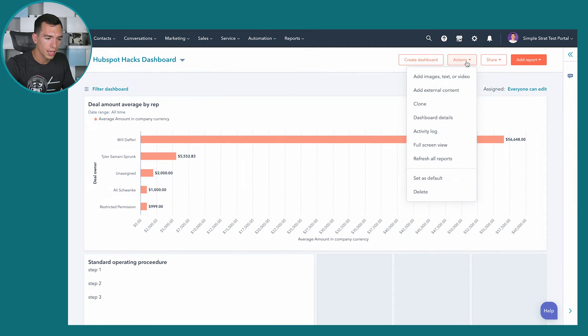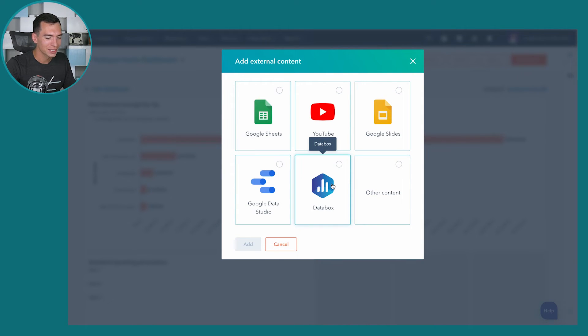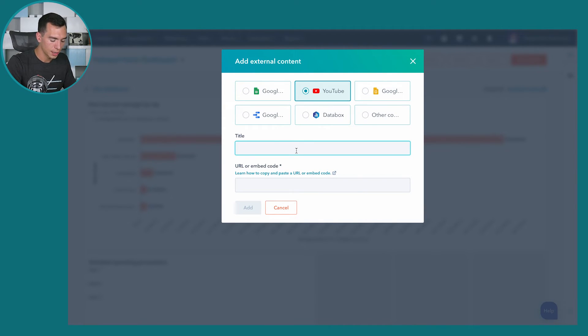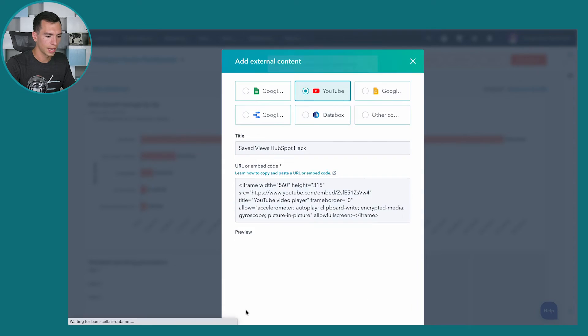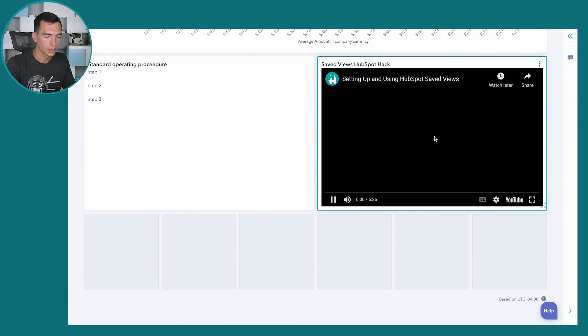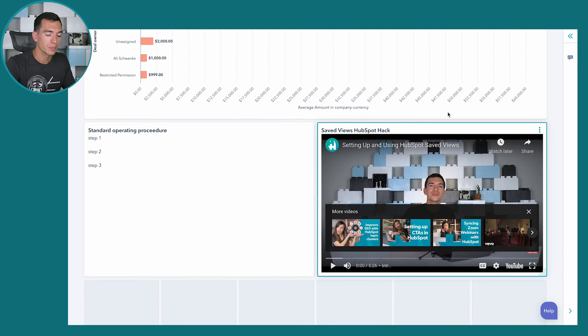You can also add external content to your dashboard. Options include information or charts from Google Sheets, a slide deck like a sales presentation or training material, charts from Google Data Studio, Databox, or any other link. For example, we're going to add a YouTube video — our Saved Views HubSpot Hack — by pasting the embed code from YouTube. Now we've got a HubSpot Hacks video right inside our dashboard that we can play directly.